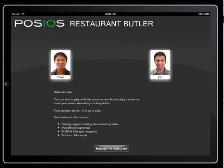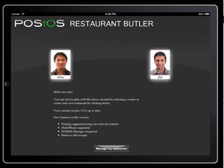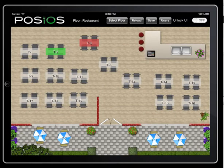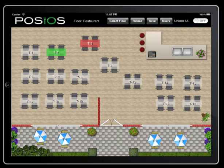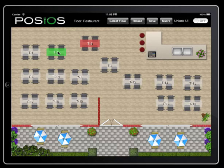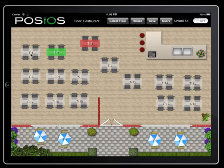Let's select a waiter now. In this view we see the tables of our restaurant. Tables can have different colors, and these colors give us information about each table. The default white glass color means the table is free. When people are ordering things this changes to green. If the receipt has been printed but the customer hasn't paid yet, the color is changed to red. To illustrate this, let's select the free table.